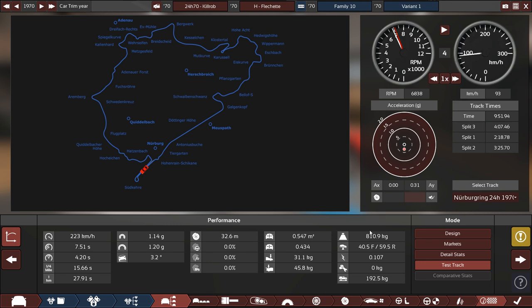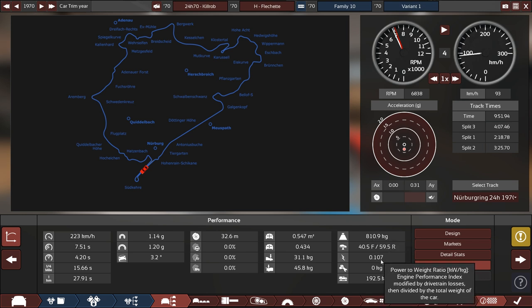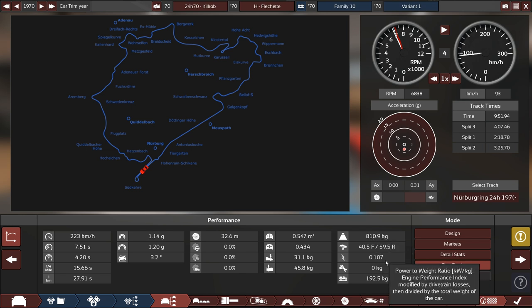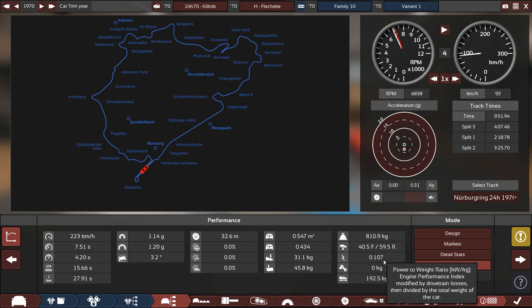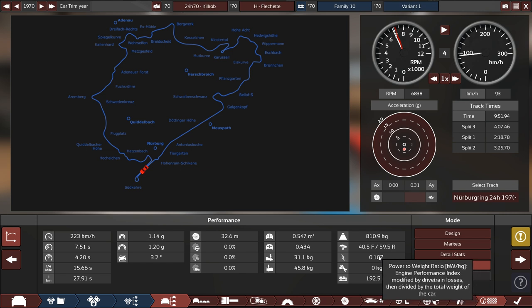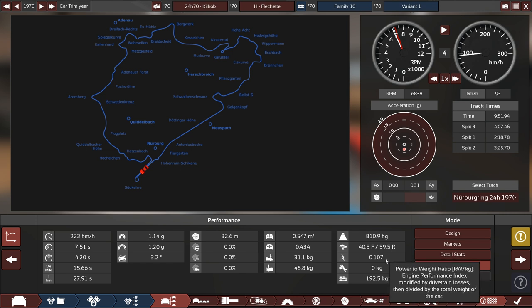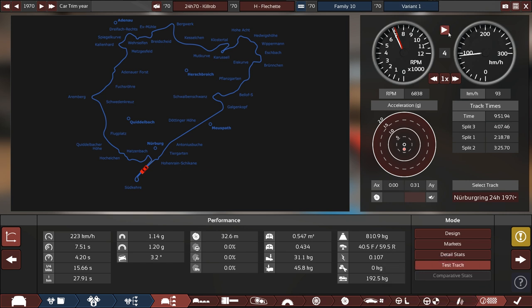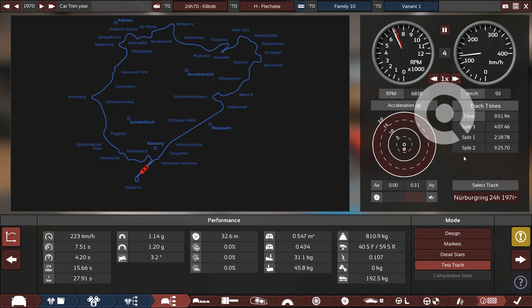What are our numbers now? 1.14 and 1.20. Holy shit, that's impressive. 810, so we are way above what we would be allowed to have. Our power to weight is not that great. What time would we be running on this machine then?